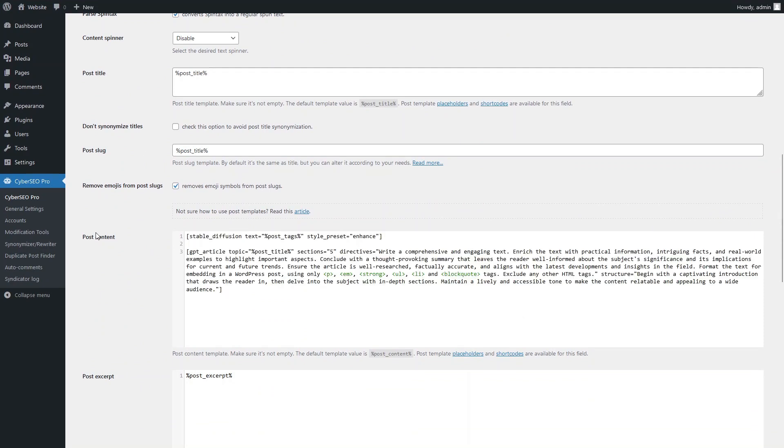Here are our shortcodes. The first one instructs StableDiffusion in Excel to generate an image for the article, using its tag as the theme.